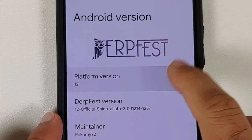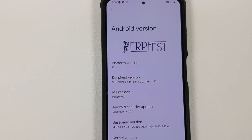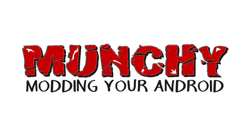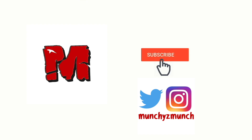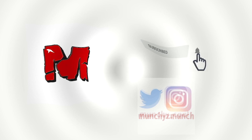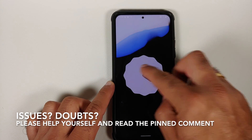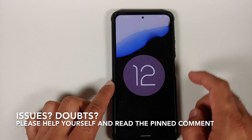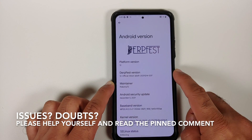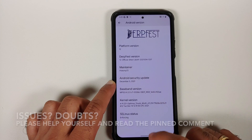Hey peeps, what's up, Manchi here back with another video. In this video I'm going to show you how you can install the official build of DerpFest based on Android 12 on the Poco F3 or the Mi 11X.